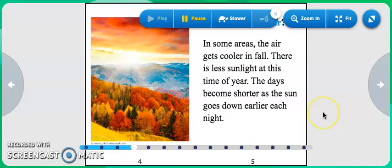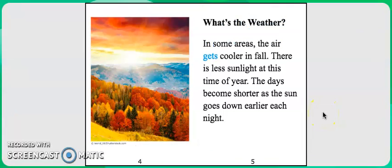What's the weather? In some areas, the air gets cooler in fall. There is less sunlight at this time of year. The days become shorter as the sun goes down earlier each night.